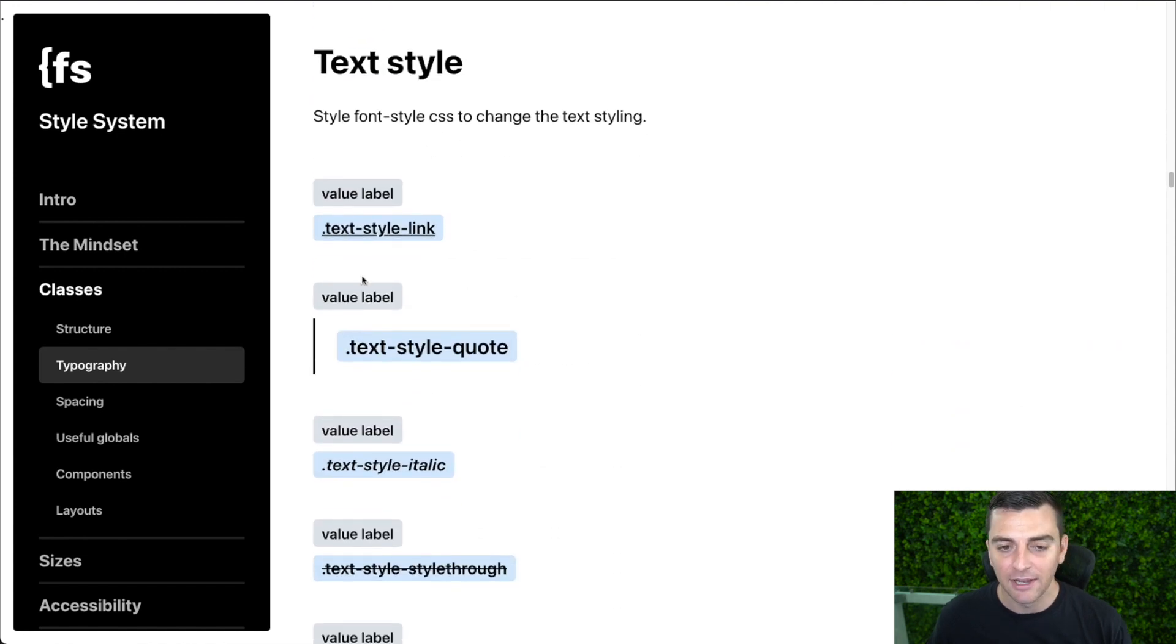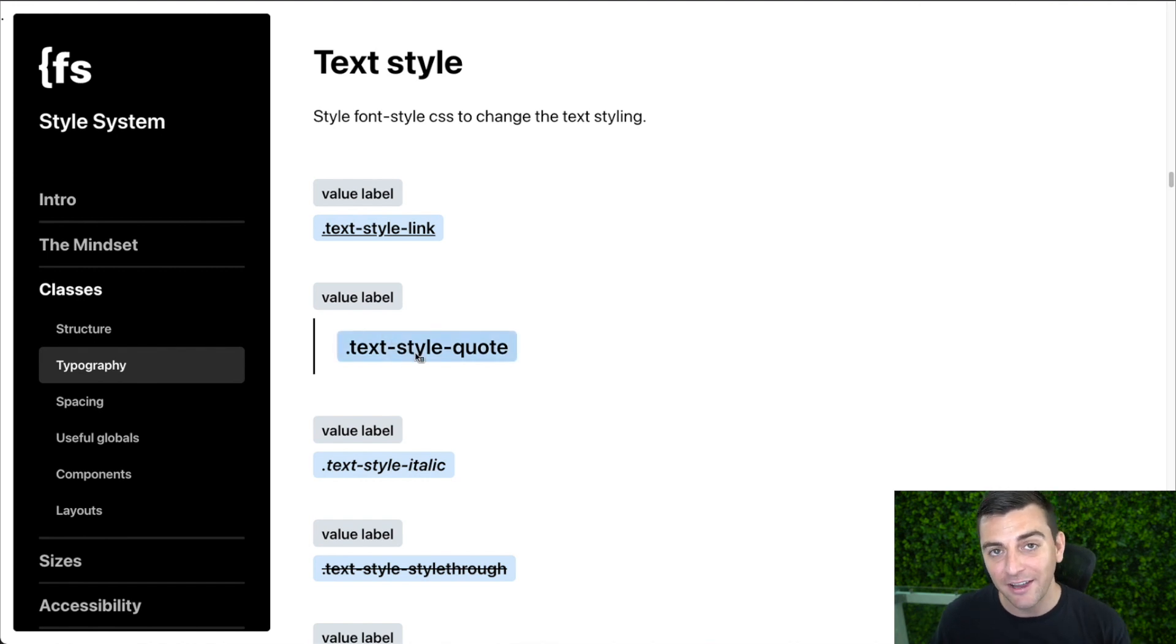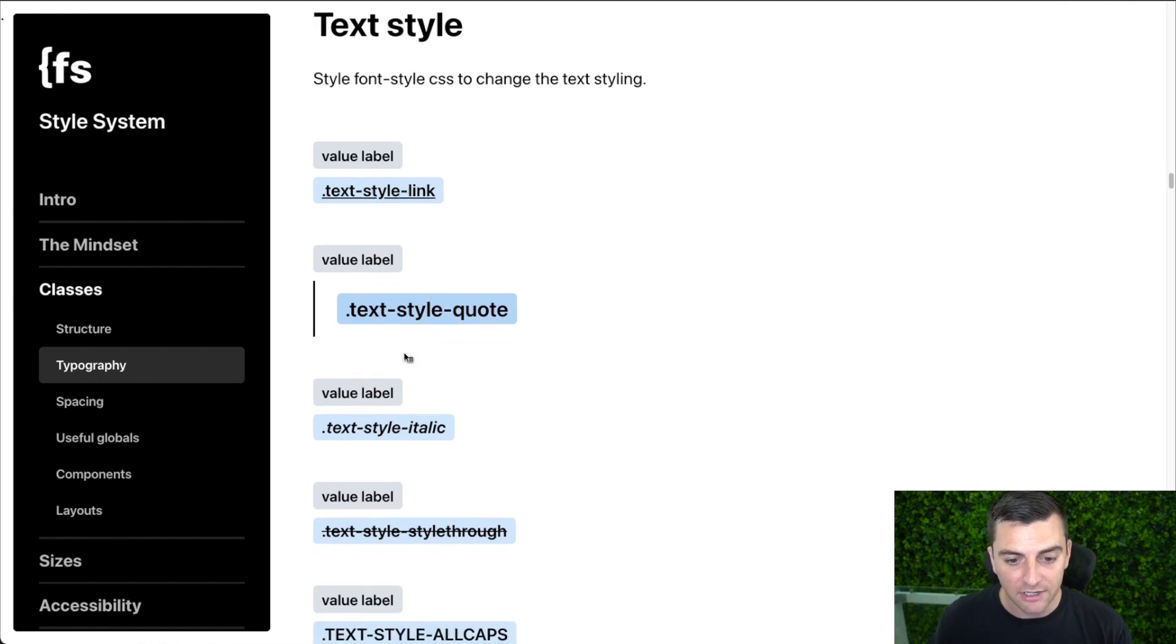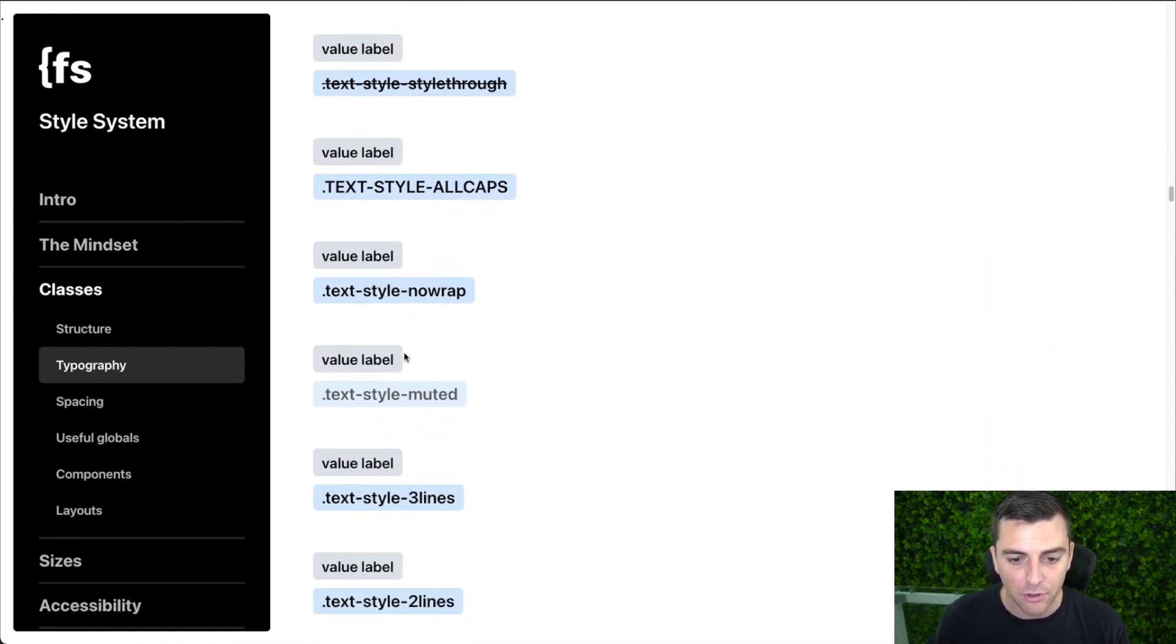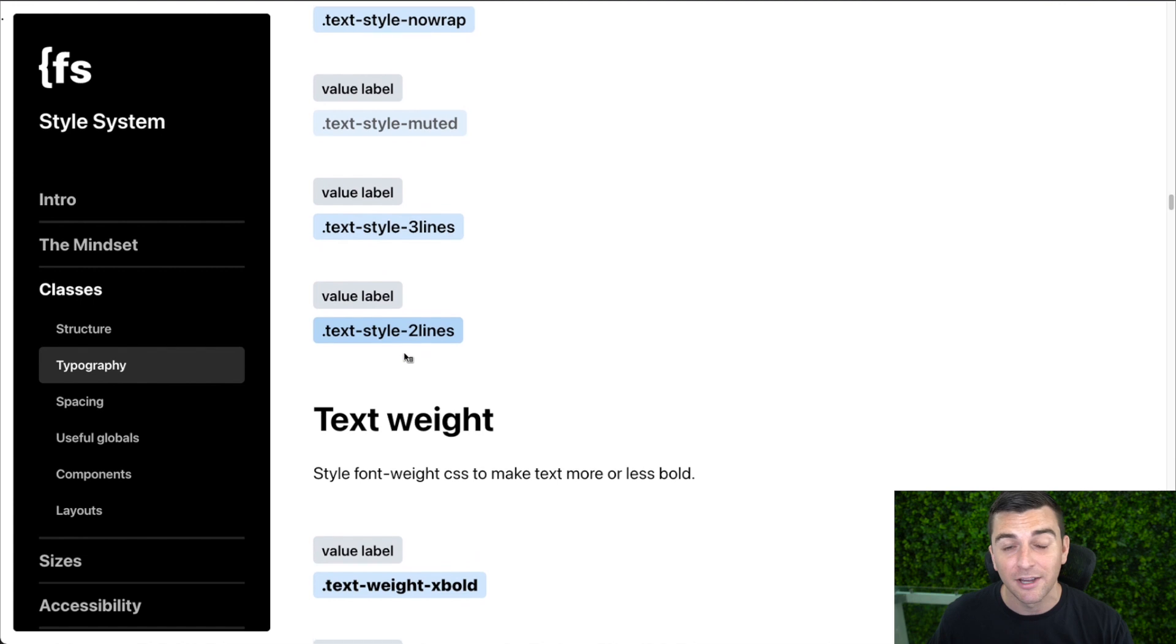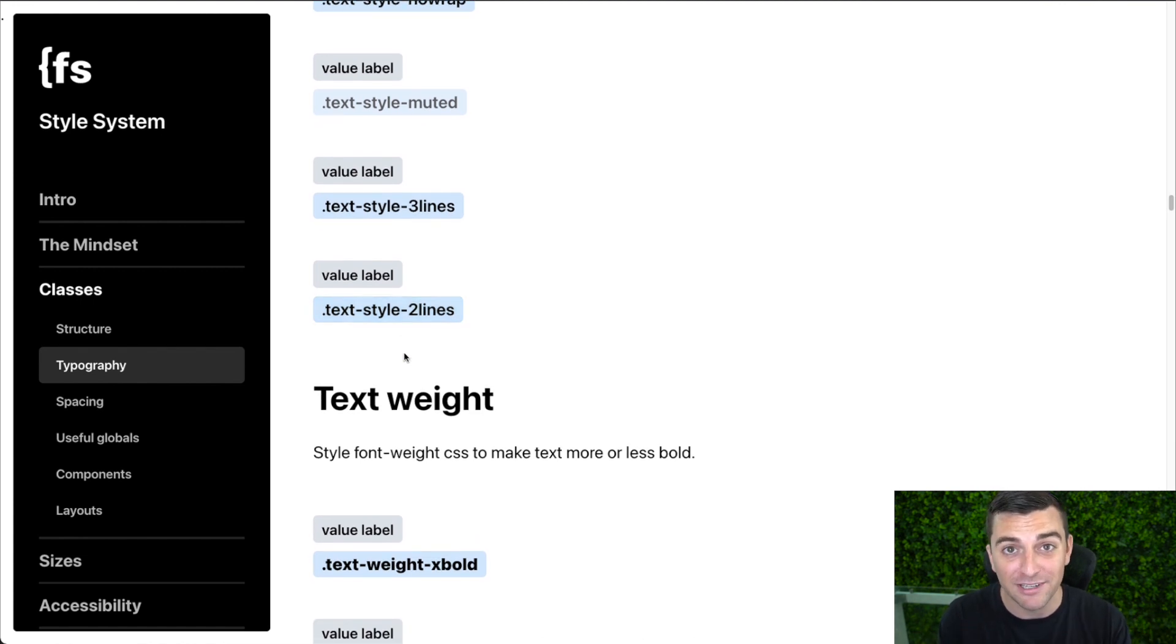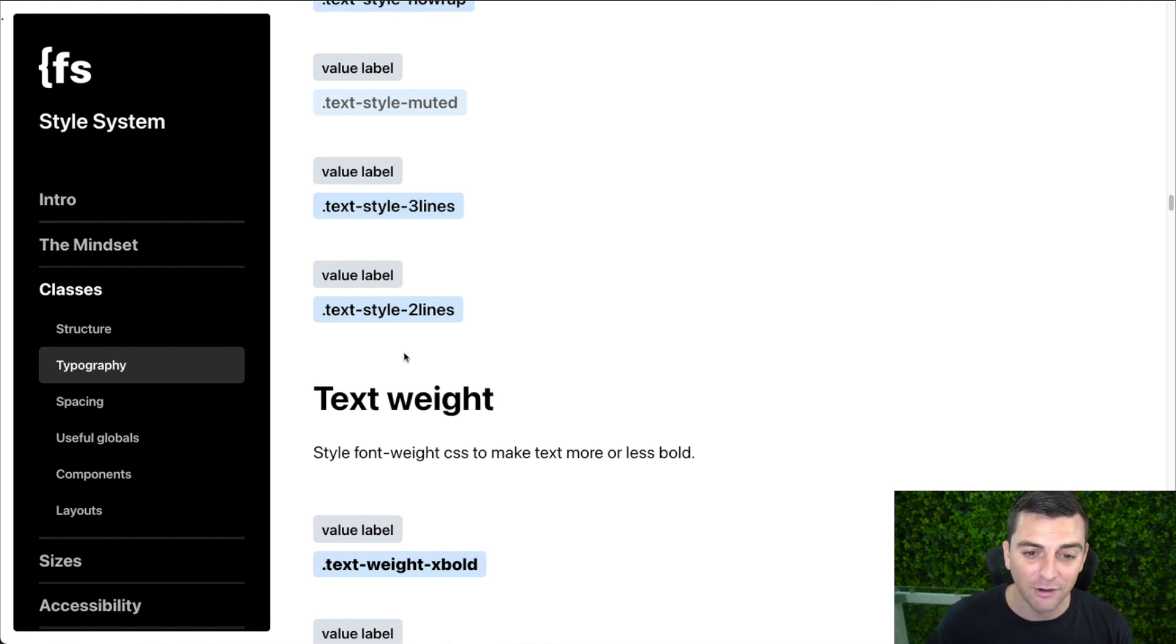Text style. Again, we see the text prefix with a style sub prefix. Text style link, text style quote, text style italics, all caps, no wrap, three lines, two lines. We can go, we will go over these in a lot more detail when we review our clonables, our resources, our wireframes. They're all in here.